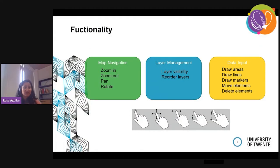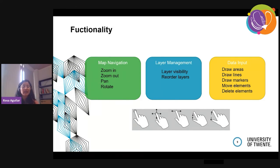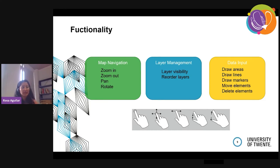With this version, it was possible to do map navigation — zoom, pan, rotate — all touch-enabled using regular pinch, unpinch, and pan gestures. Also layer management: layer visibility, reordering layers, and data input: draw lines, markers, move, and delete elements.